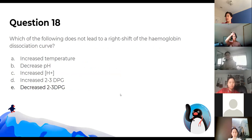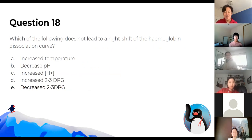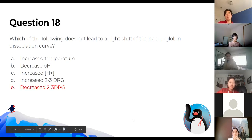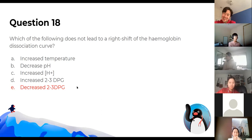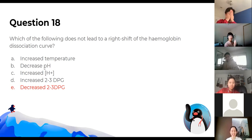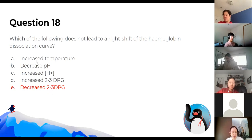Which of the following does not lead to a right shift of the hemoglobin dissociation curve? All of the listed options will lead to a right shift, whereas decreasing them causes a left shift. Remember that decreasing pH is the same as increasing H+, which is a bit counterintuitive — that's why you need chemistry to get in.